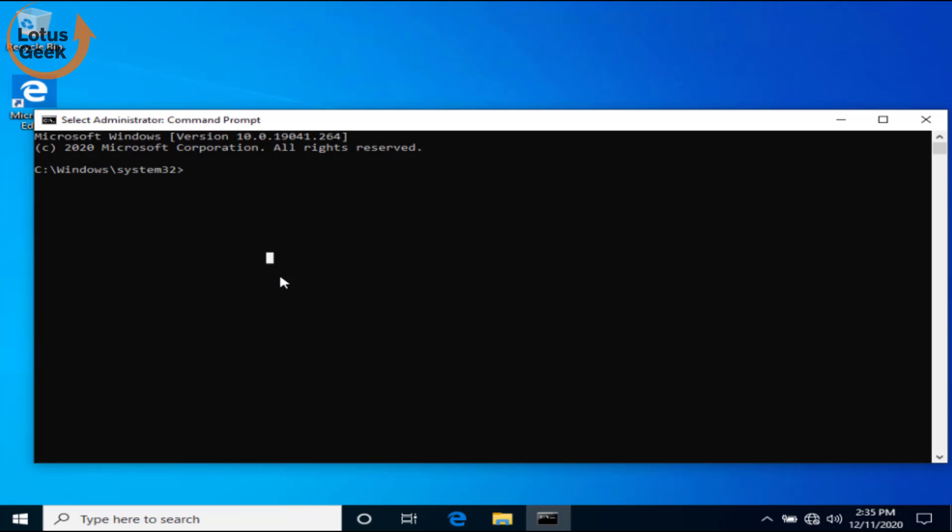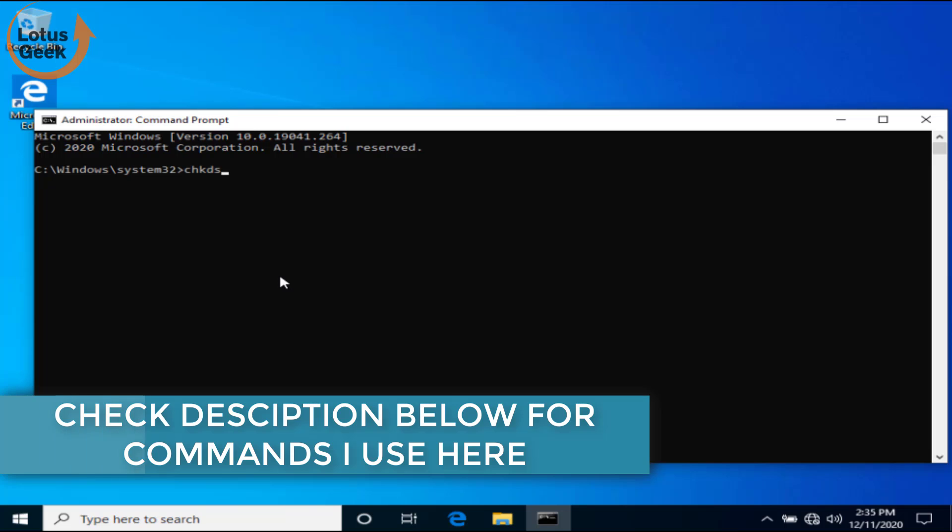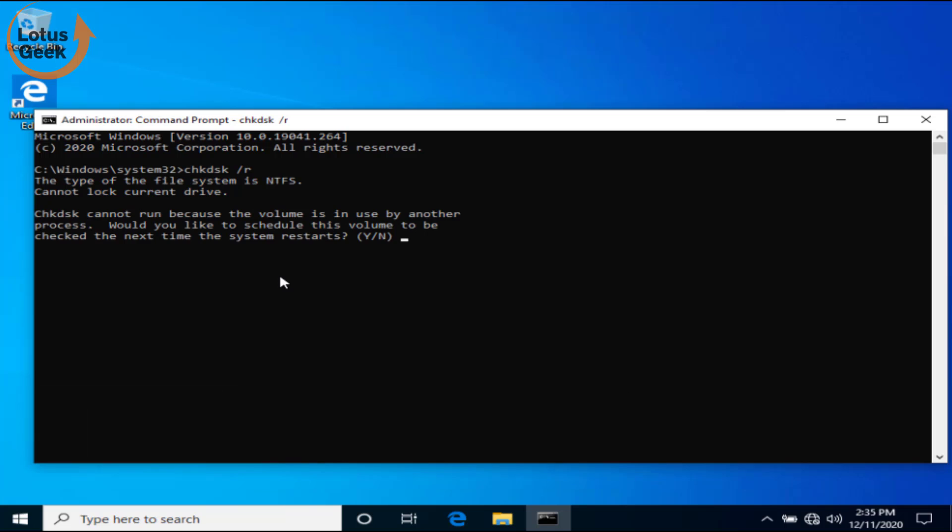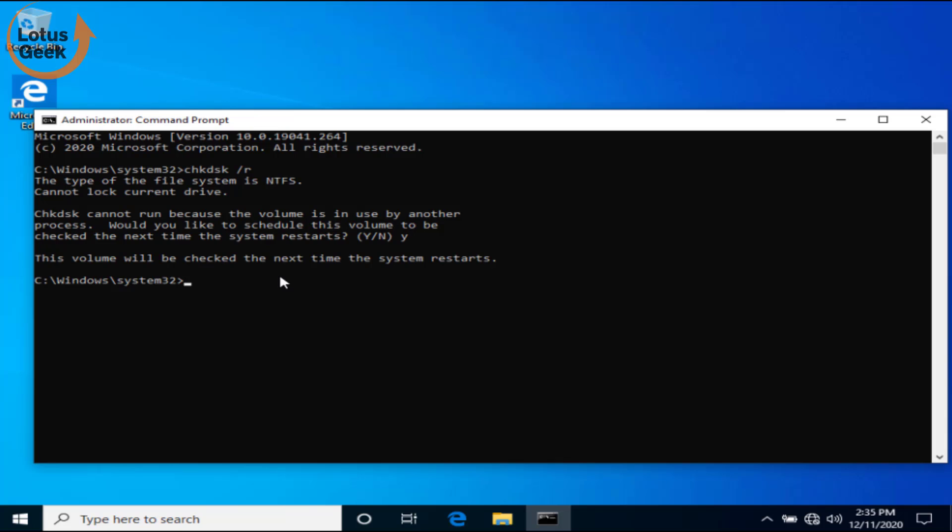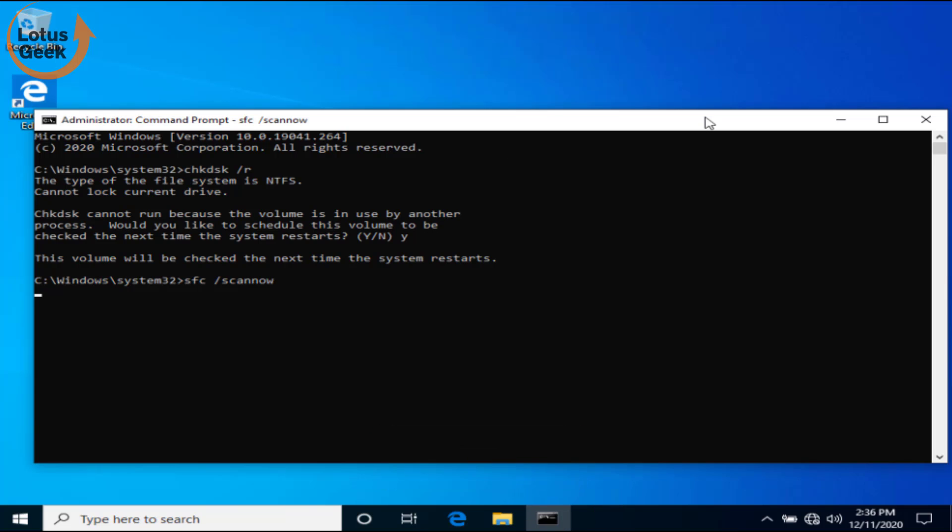Now you need to type here a few commands one by one. The first command is chkdsk space slash r and hit the Enter button. Now just be patient and wait for the process to continue. Here it is showing that the drive cannot be logged. If you are still getting this error, type Y and hit the Enter button, which means that once you restart your computer, Check Disk will start repairing your bad sectors. The second command that you need to perform here is sfc space slash scannow and again hit the Enter button. This command will take a few minutes, so just be patient and let this command work.